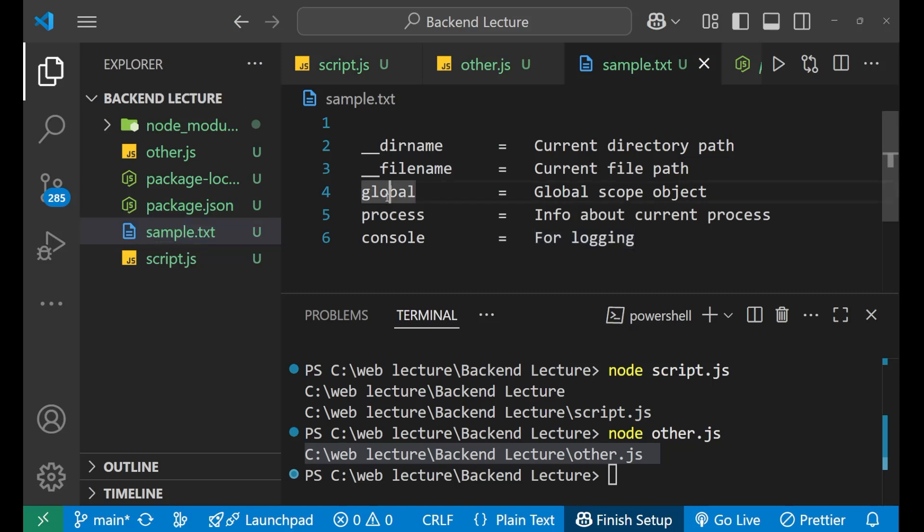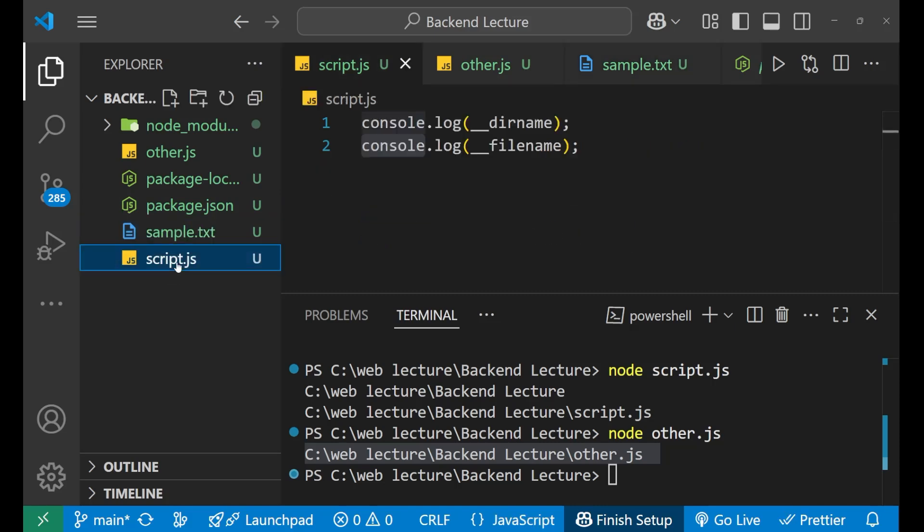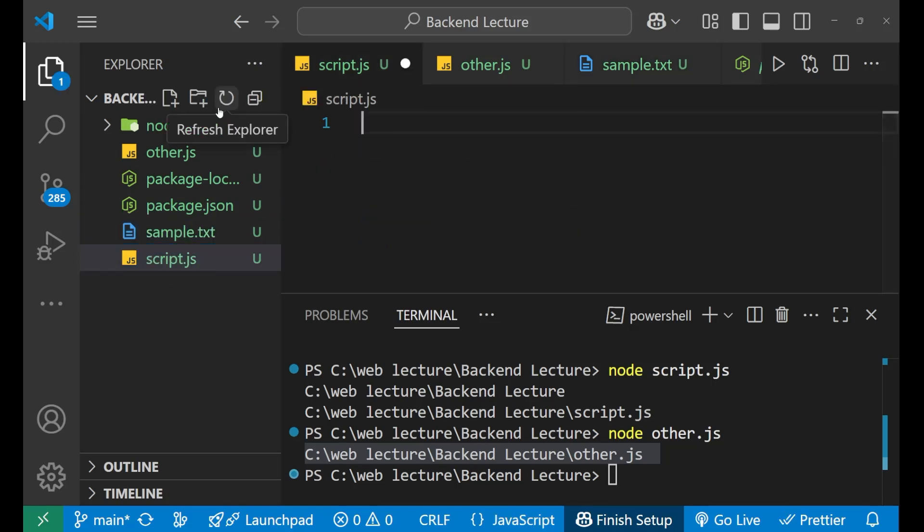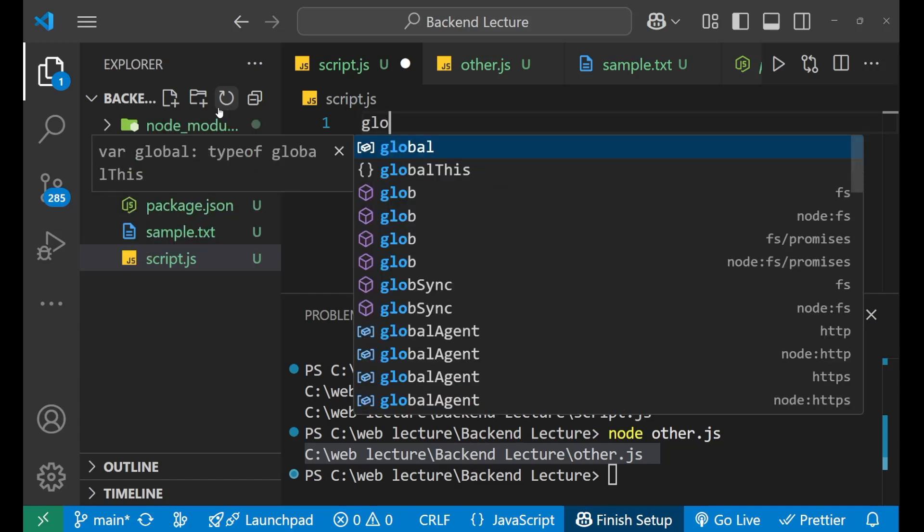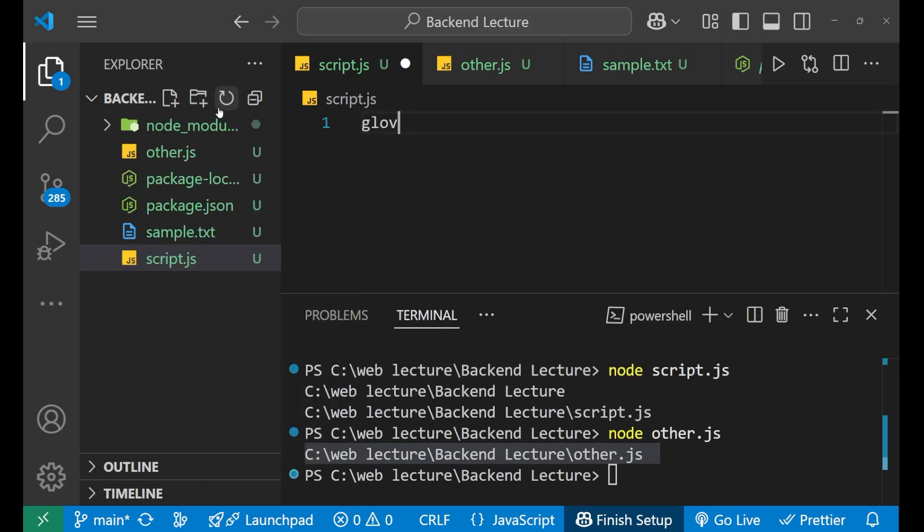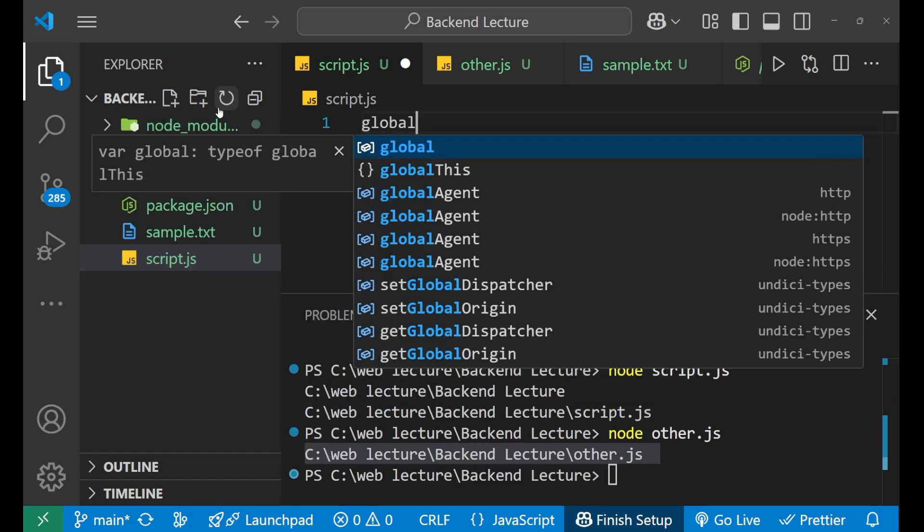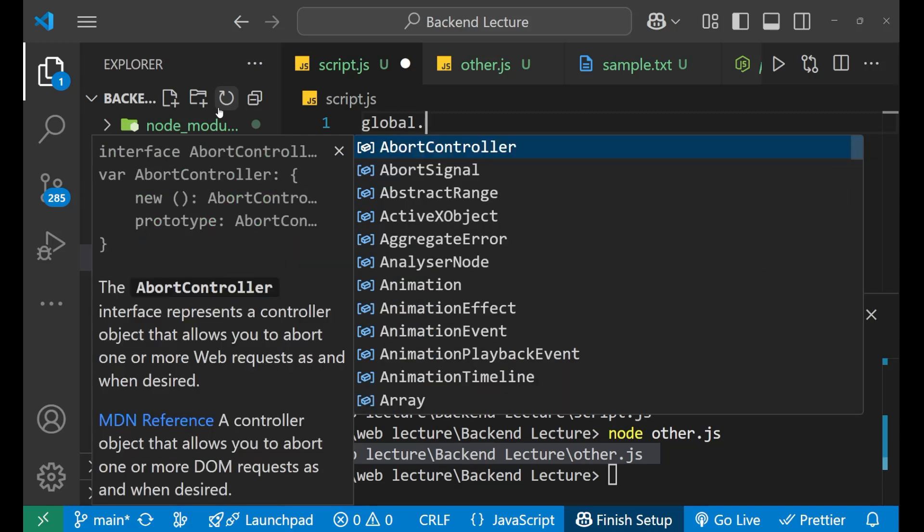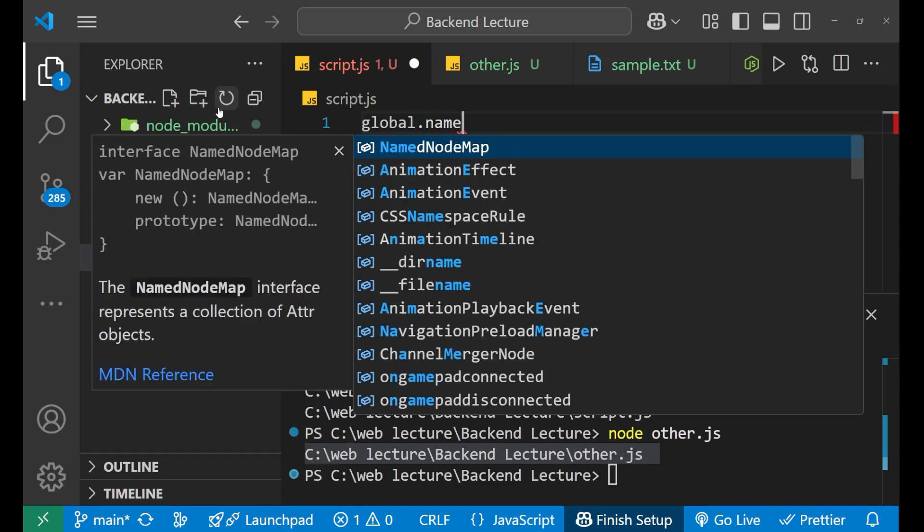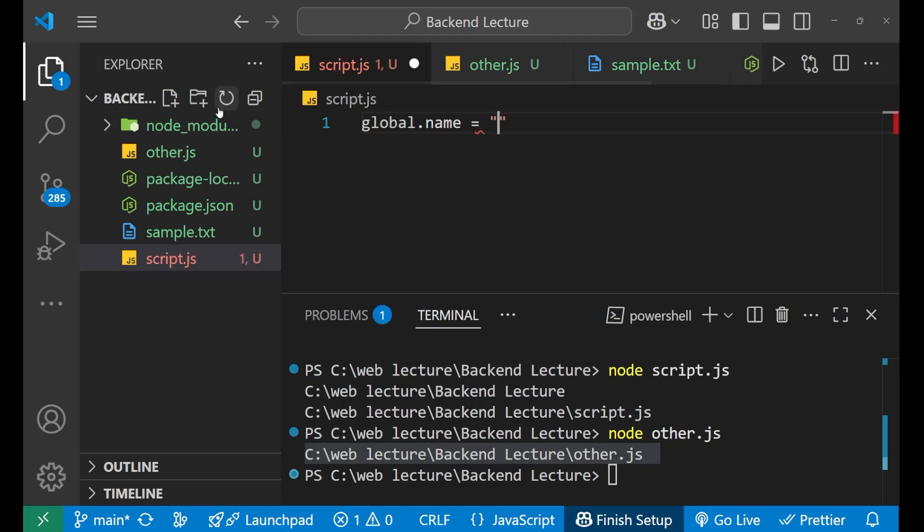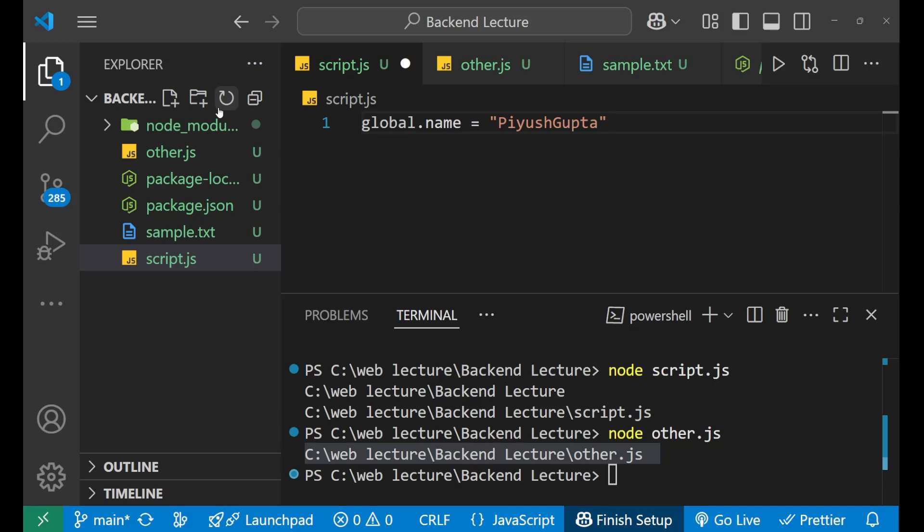Now this global, what is global? Well, this global can be used, let me explain with the help of an example. For making any variable as global, we use this global object. So let's write global here, global and then put the dot and after that give a variable to which you want to assign some value as global. So I want to say name. Global.name equals to, let me give my name that is Piyush Gupta like this.